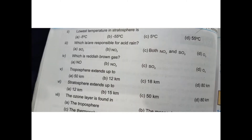Now we will know the lowest temperature in the stratosphere. In the stratosphere, the lowest temperature is at minus 55 degrees. The lower stratosphere is at minus 55 degrees.